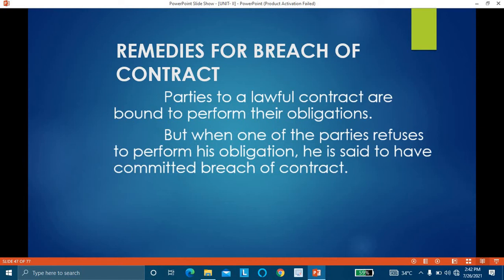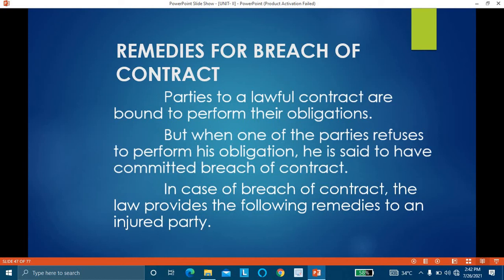It is a legal obligation, a legal duty of parties to perform their part of contract — to perform what they have decided to do. But when one party is ready to perform his part of contract and another party is not ready, that means the other party has committed breach of contract. In case of breach of contract, law provides certain remedies to an injured party.